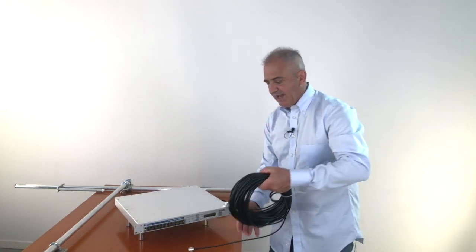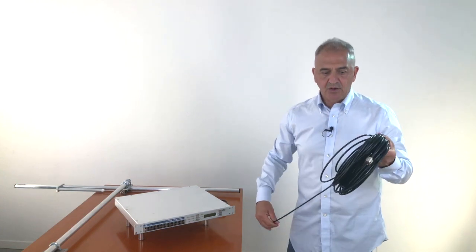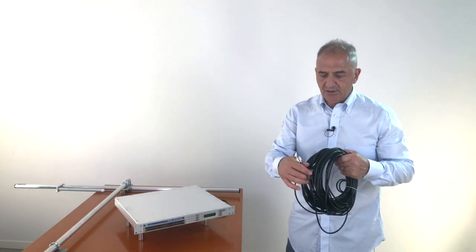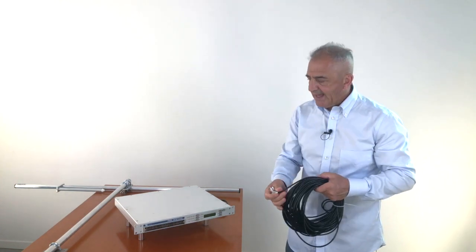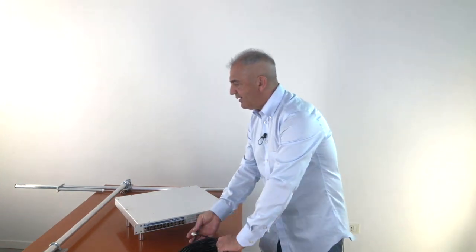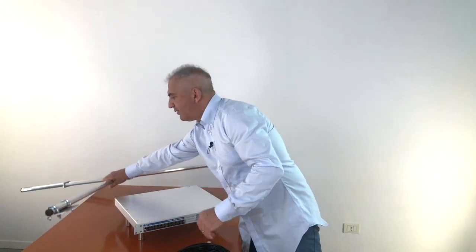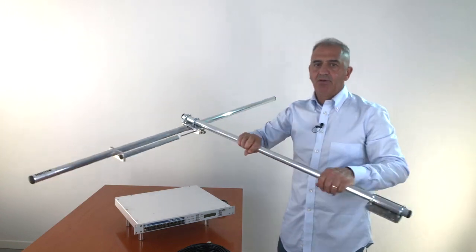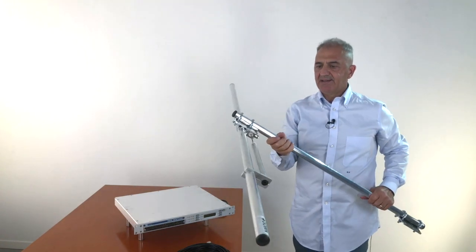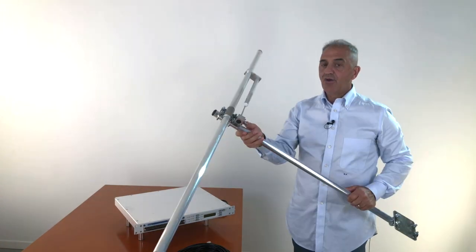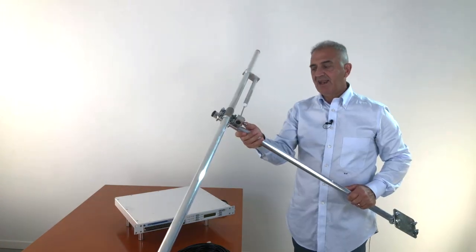This is the cable, complete with the connectors, and the dipole antenna, aluminum, very light.